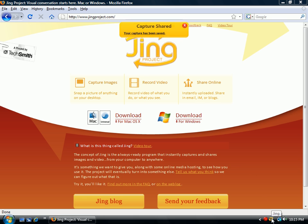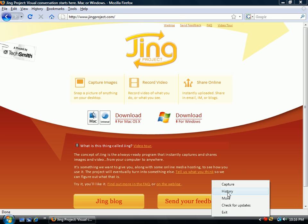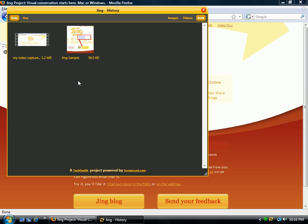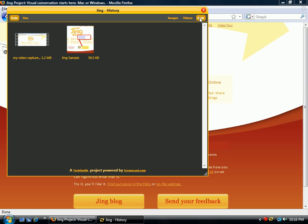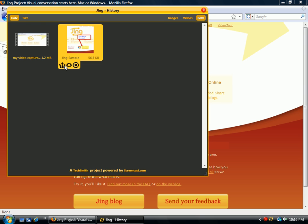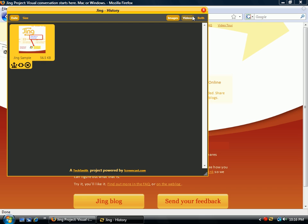Now let's say you've done a couple of captures and want to go back and see them. Click on the Jing symbol down at the bottom, go to your history, and you can view the past things you've created — whether you want to see just videos, just images, or both. At that point you can share it, embed the code, and also see captures by size. This is a really powerful program.